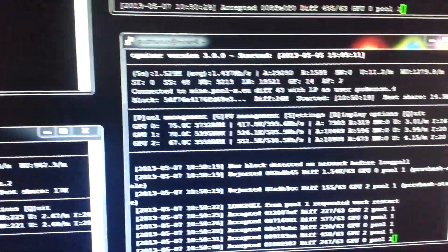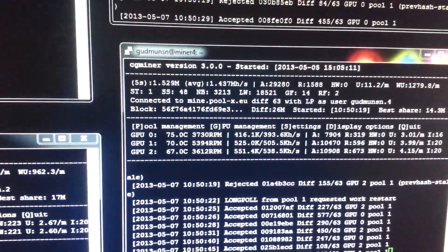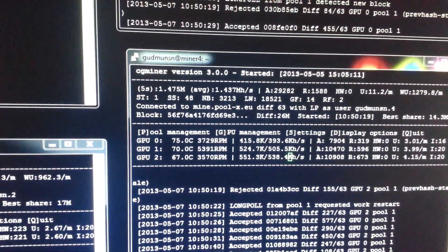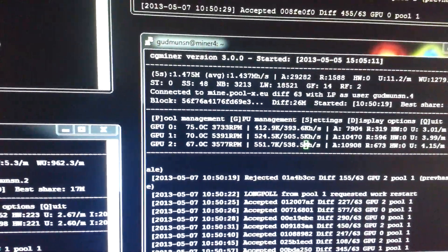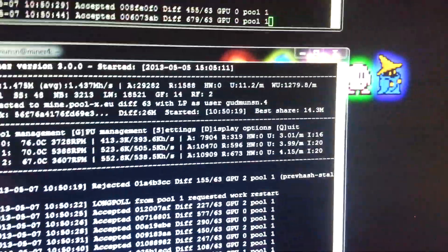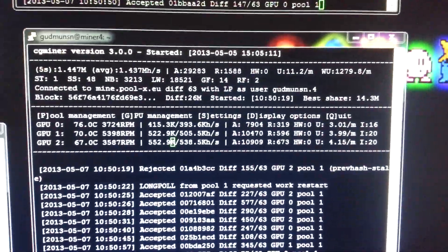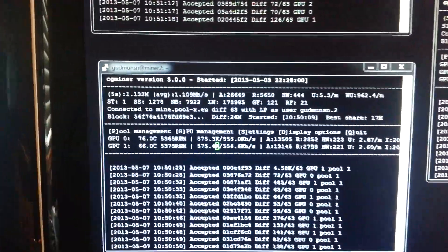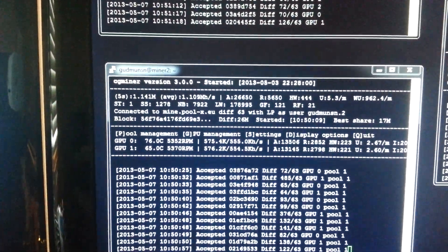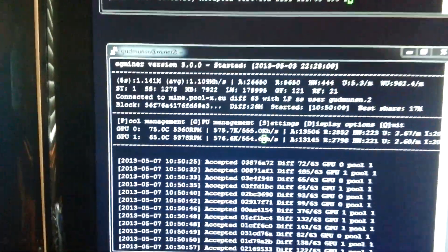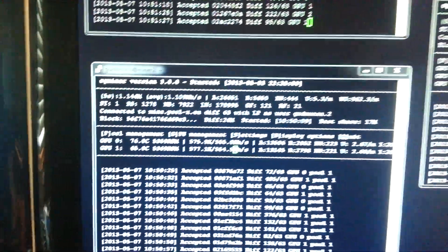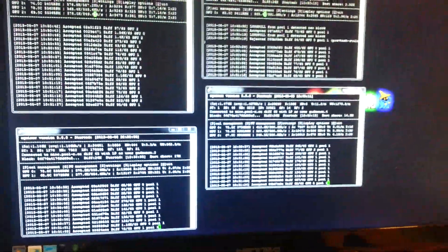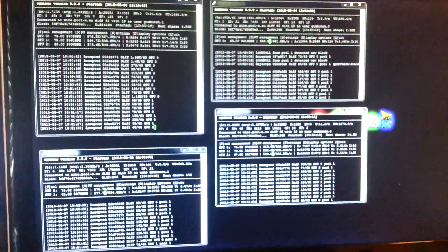So this one is running 1.5 megahash, 75 degrees Celsius. I had to downgrade the intensity on one of these guys because it was just getting too hot. This last miner is doing 1.14 megahash and that's about 75 degrees Celsius. When I don't have those box fans on, these things just go up to 80, 82, so that's pretty necessary.